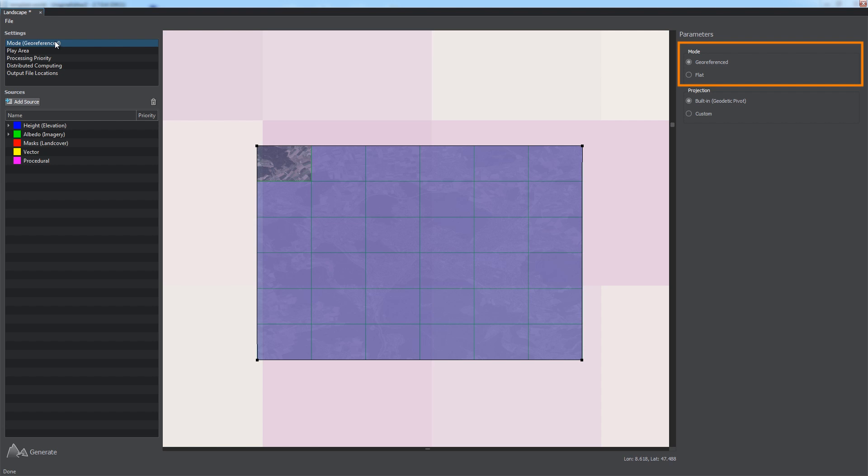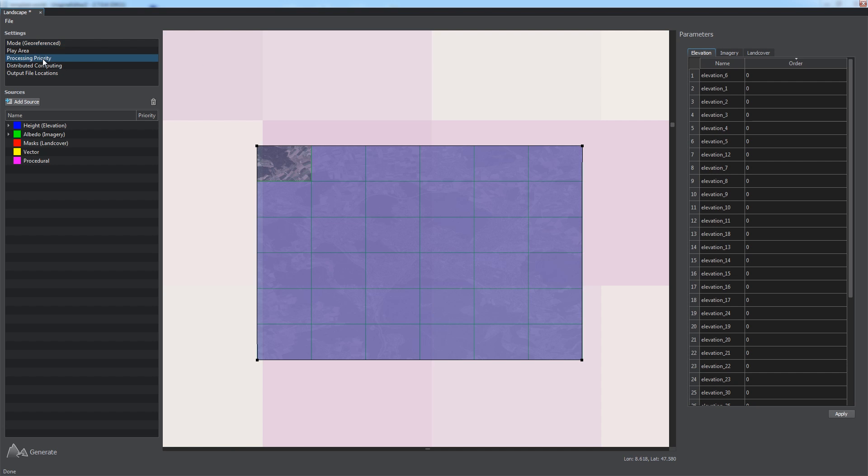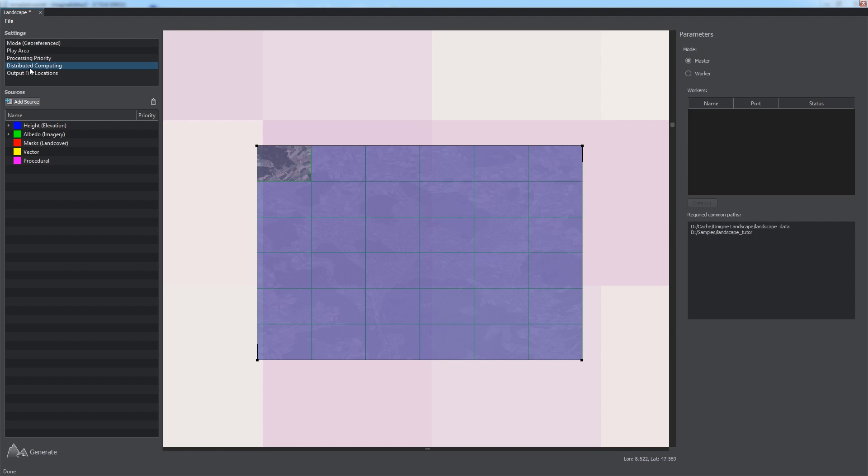Unigine provides both geo-referenced as well as synthetic terrain generation using ordinary raster images with no geospatial data that can be created in any image editor. But this is a subject of another tutorial. Via the Mode section, we can select the type of terrain we're going to create. We choose Geo-Referenced Here. By default, the data source's processing order is determined by their density from high to low, but you can change ordering if necessary via the Processing Priority section.